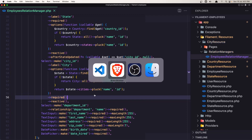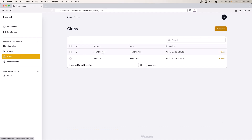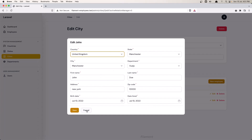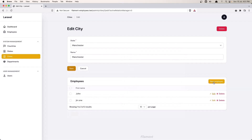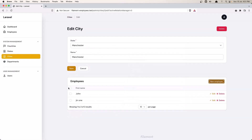Let's go and see now inside the cities. If I click edit, we have all the fields, and if I click 'new employee', we have all the fields, so we can create a new employee from here.